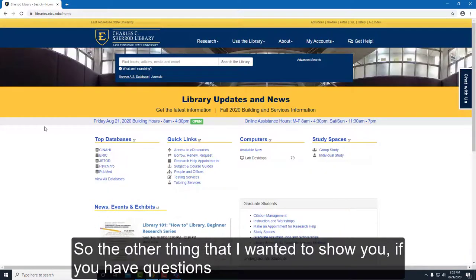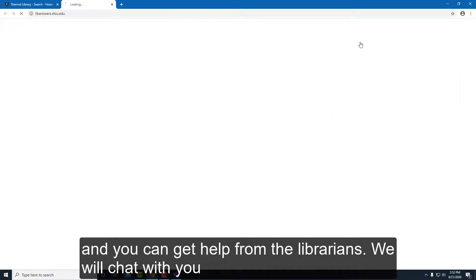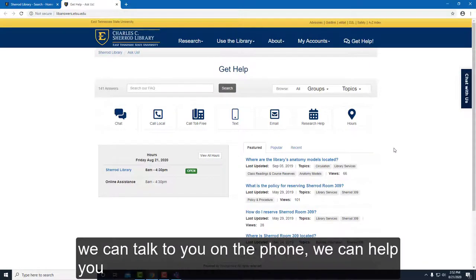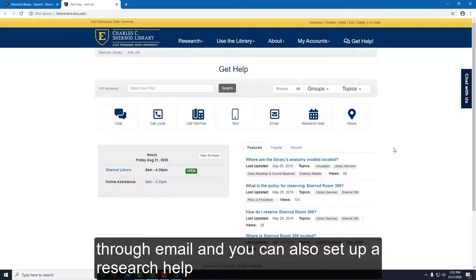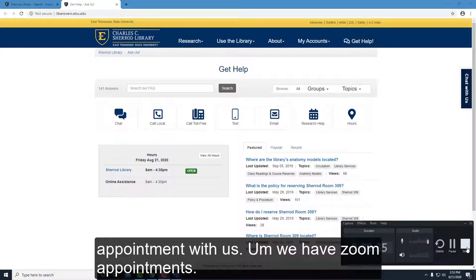The other thing I wanted to show you — if you have questions, if this was unclear, or if you need more help — click 'Get Help' and you can get help from the librarians. We will chat with you, we can talk on the phone, we can help through email, and you can also set up a research help appointment with us. We have Zoom appointments and will go through email.